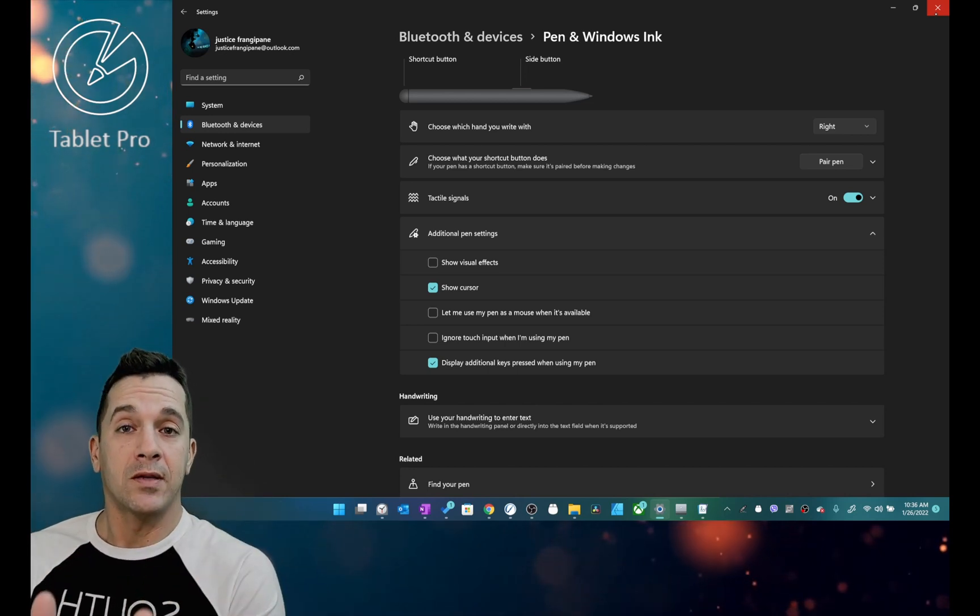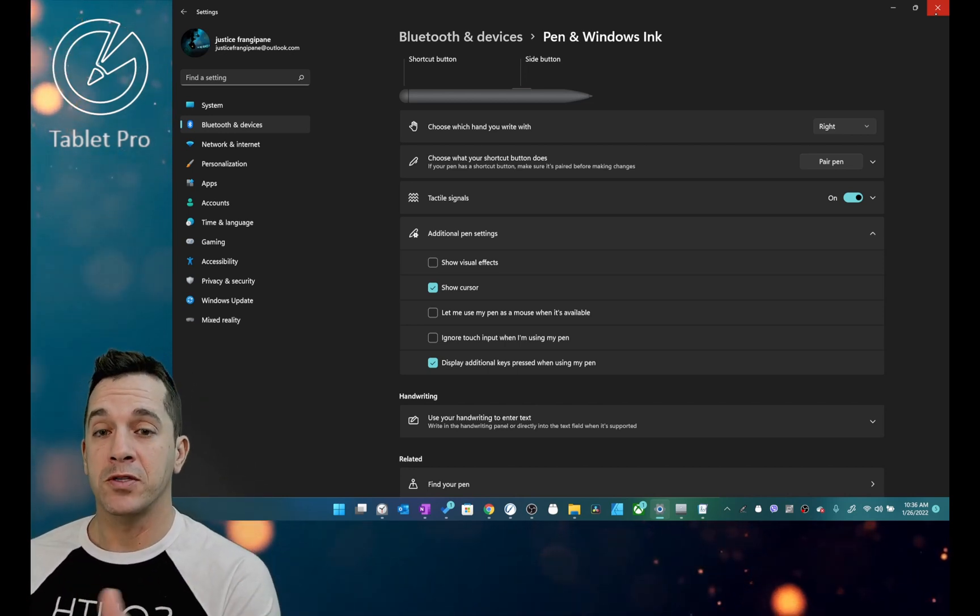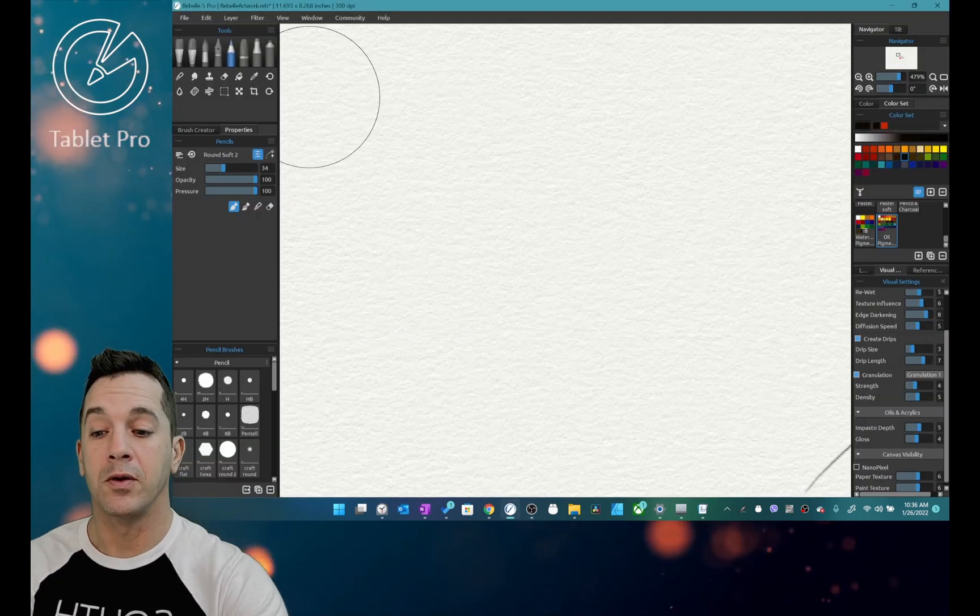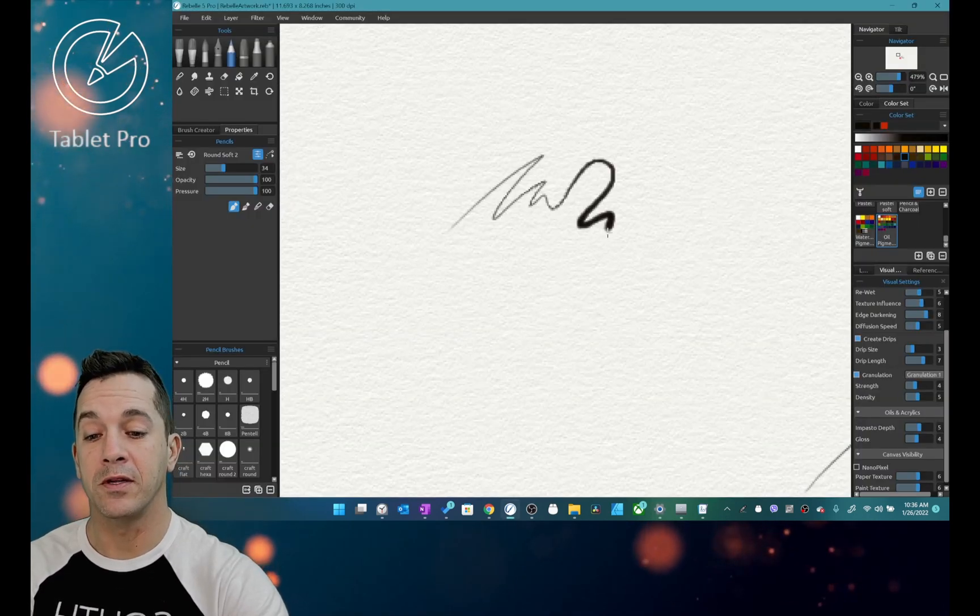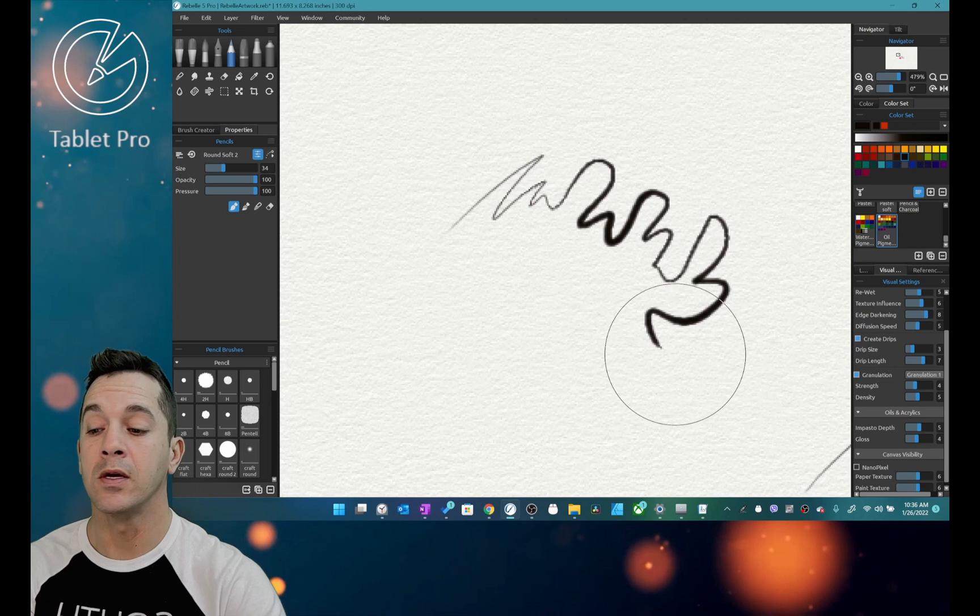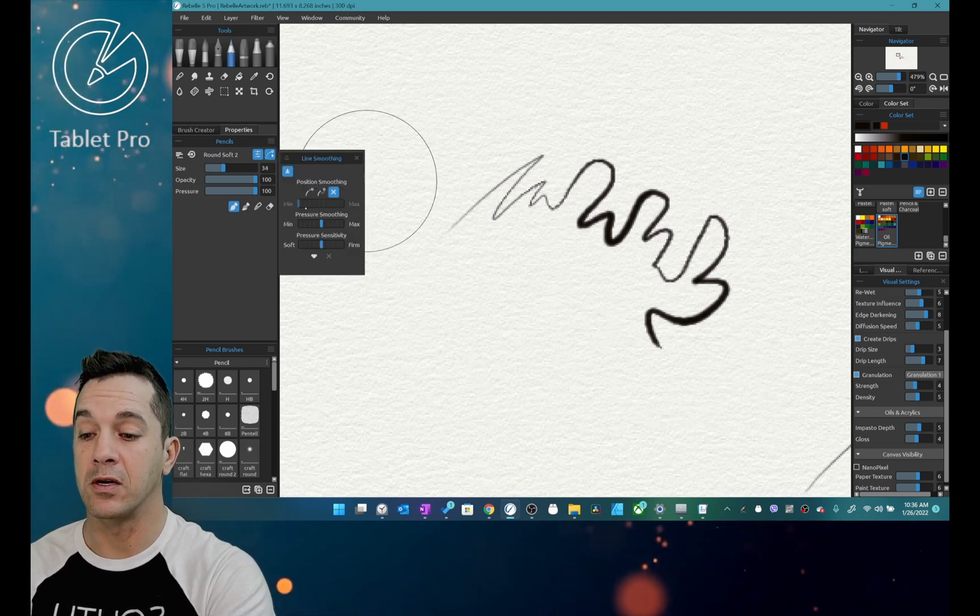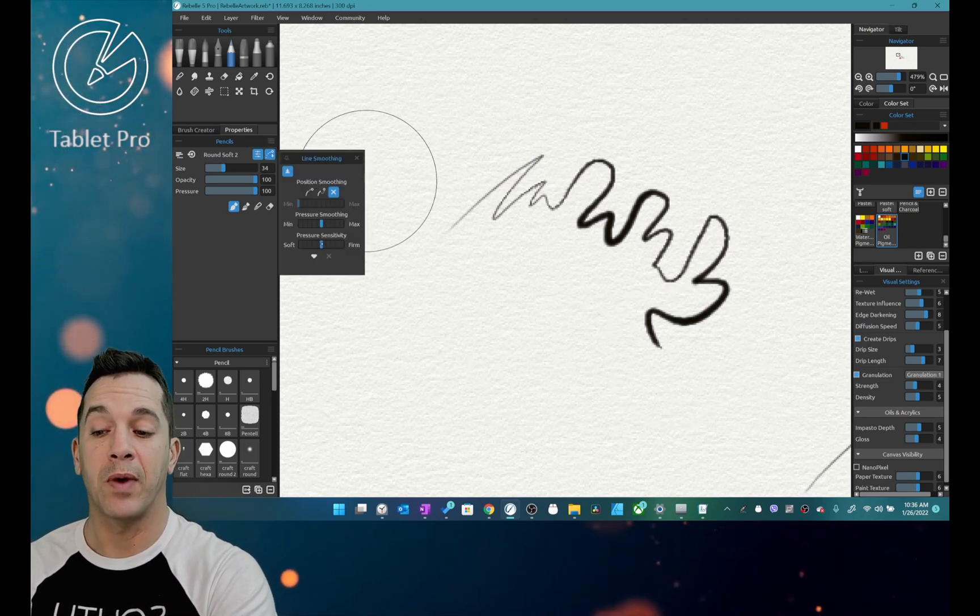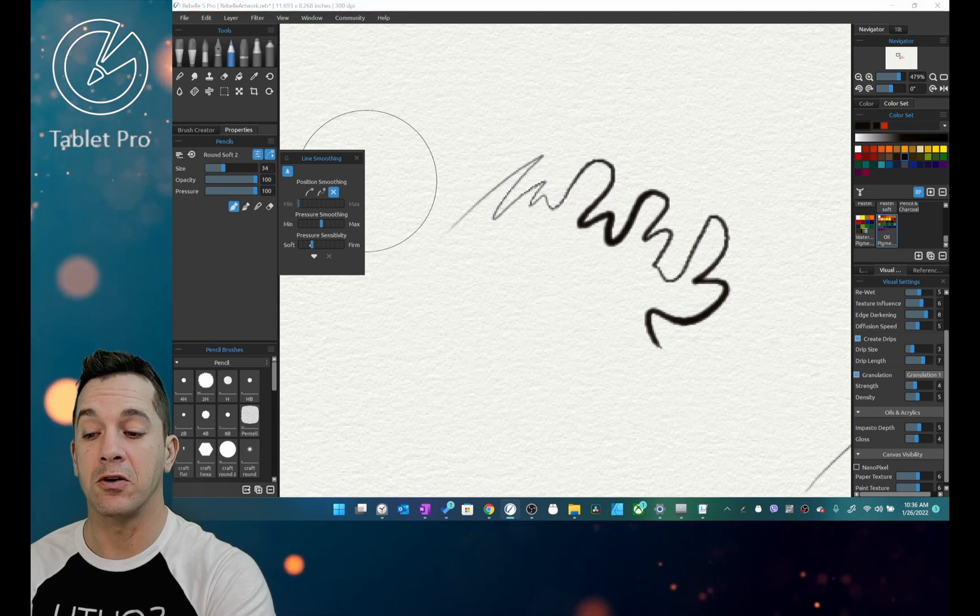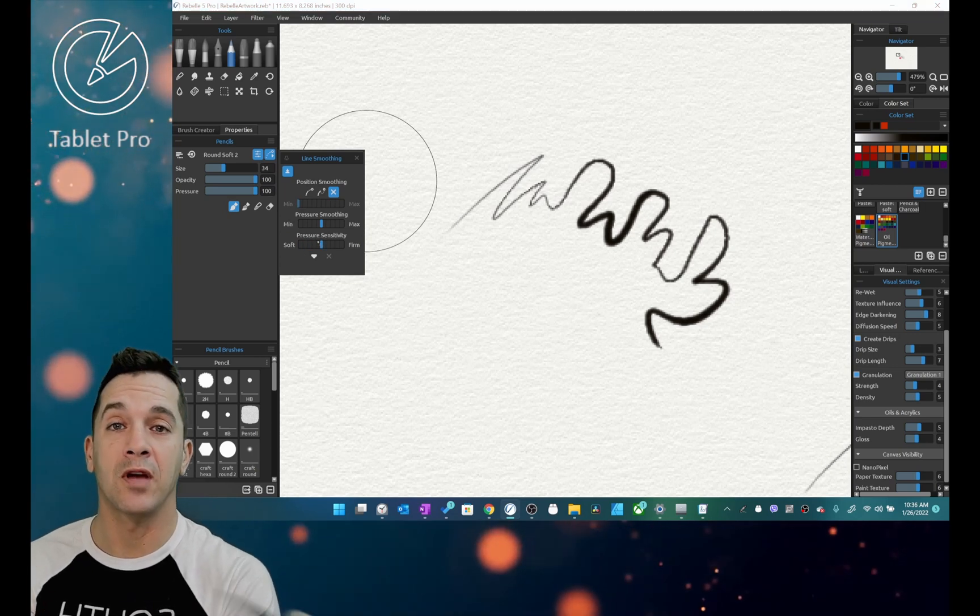That said, some of those pen pressure settings, like in Revell. So inside of Revell, you can see that the tracking works correctly. You're getting what you are expecting to get here. You can adjust the pen pressure sensitivity here. Soft, firm, and you can do it for the entire program.